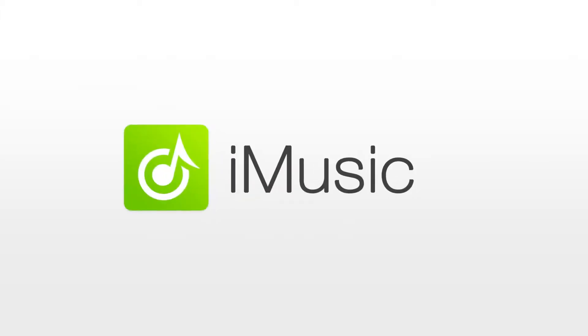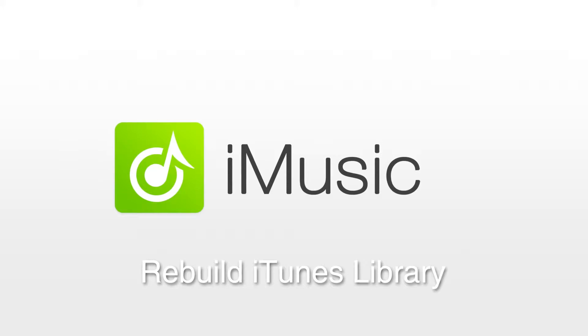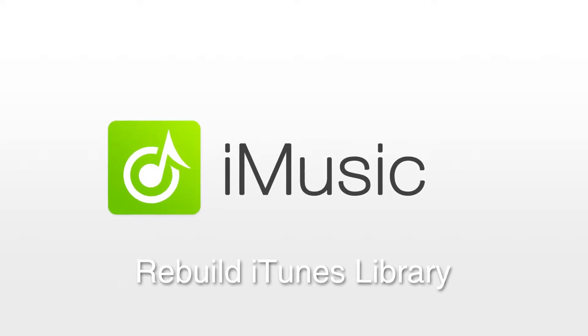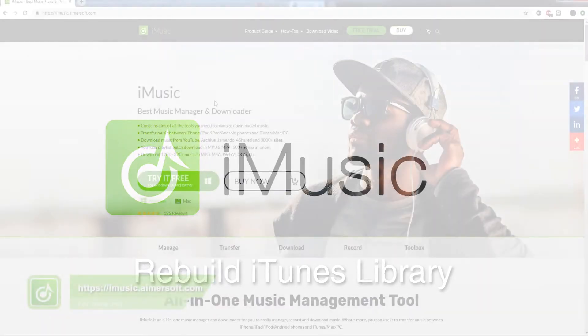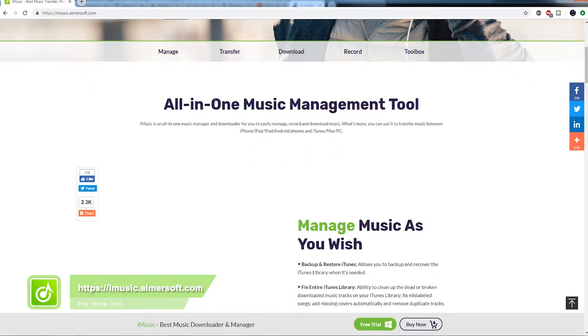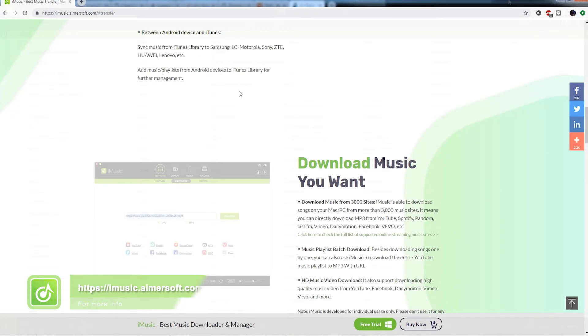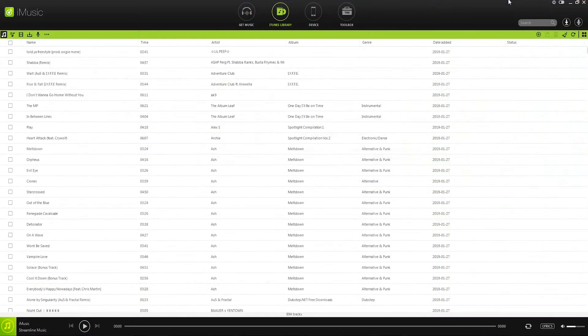Hello everyone, in this video I'll be showing you how to rebuild your iTunes library using iMusic. Just in case you lose your iTunes library during a computer crash, we can have a backup or rebuild our iTunes library using iMusic. So let's take a look at how we can do this today.